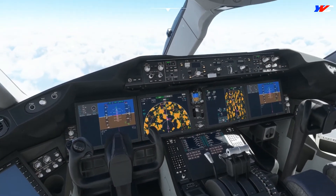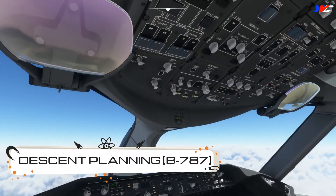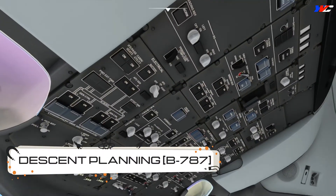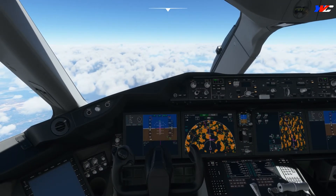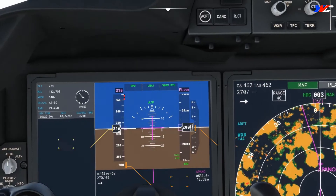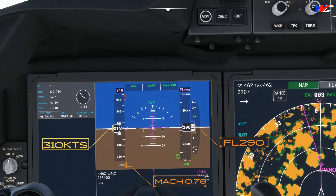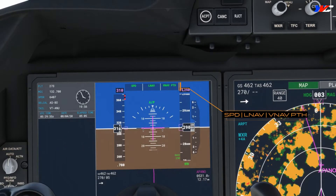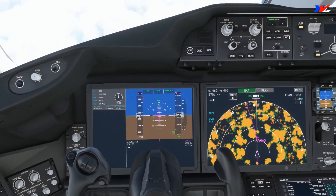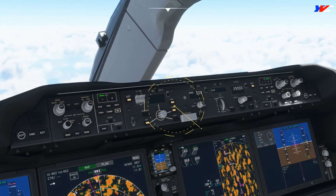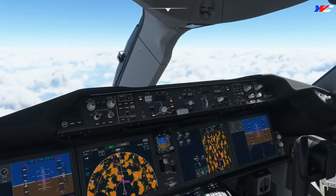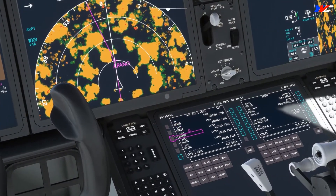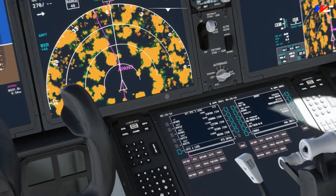We are in the cruise leg right now. Let's see how to plan for a good descent. Although in real life the FMC calculates the top of descent for us, in the simulator a lot of things are still missing. As of now we're maintaining flight level 290, 310 knots, corresponding to Mach 0.78. The flight mode annunciation says Speed, VNAV Path, which means VNAV is engaged and the FMC is providing the speed data and guiding the autopilot without any manual input.